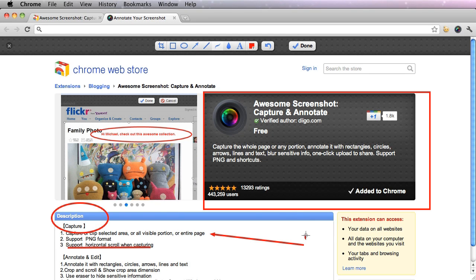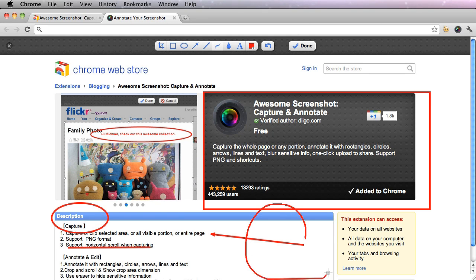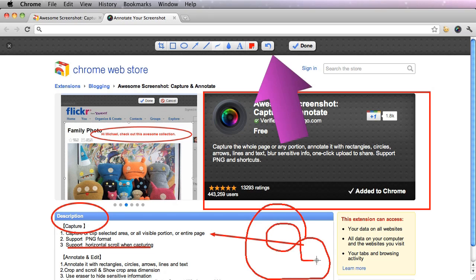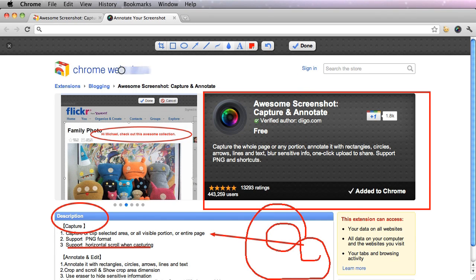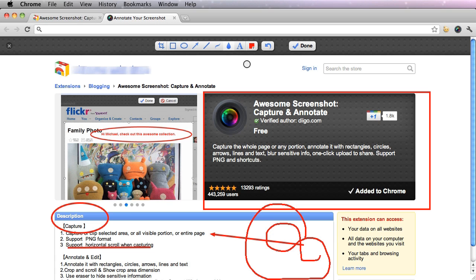You can use this freeform line. And this blur tool is great if you want to blur out sensitive things that you don't want people to see. You could also add text.